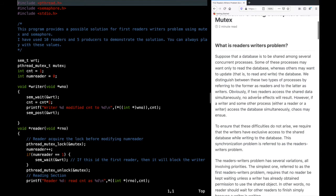If two readers access shared data simultaneously, no adverse effects will result, because reading does not modify the data. But if a writer and some other process — whether a reader or another writer — tries to access the database concurrently, some issues may happen.